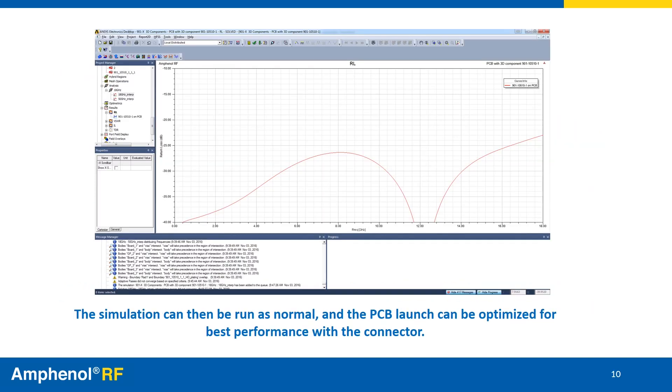The simulation can now be run as normal, and the PCB launch can be optimized for best performance with the connector.